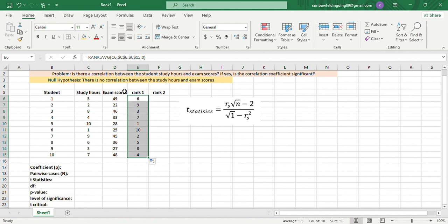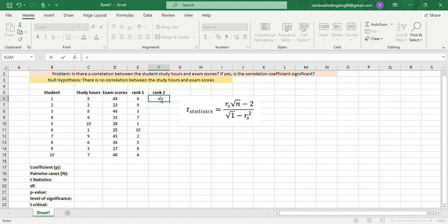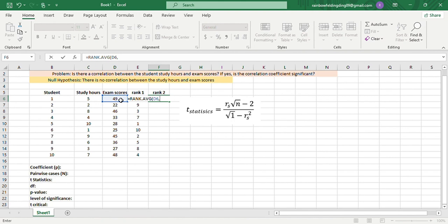We'll do the same thing for the exam scores. =RANK.AVERAGE, then the number, 49, comma, and then reference 49 up to 48, comma,